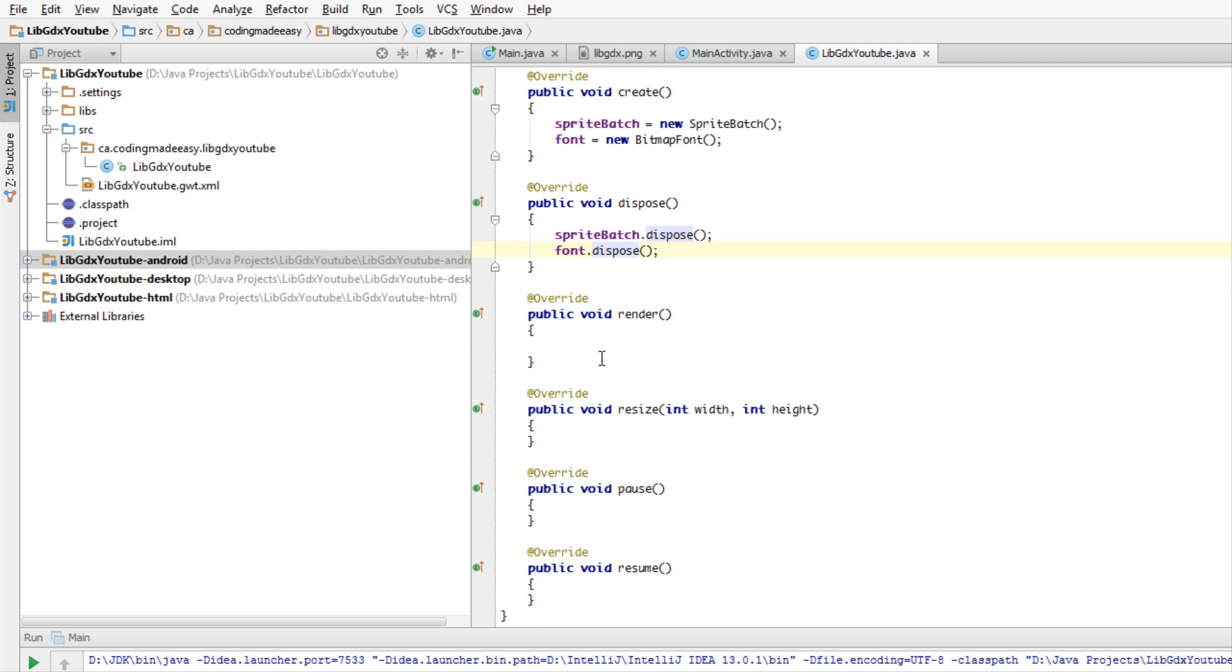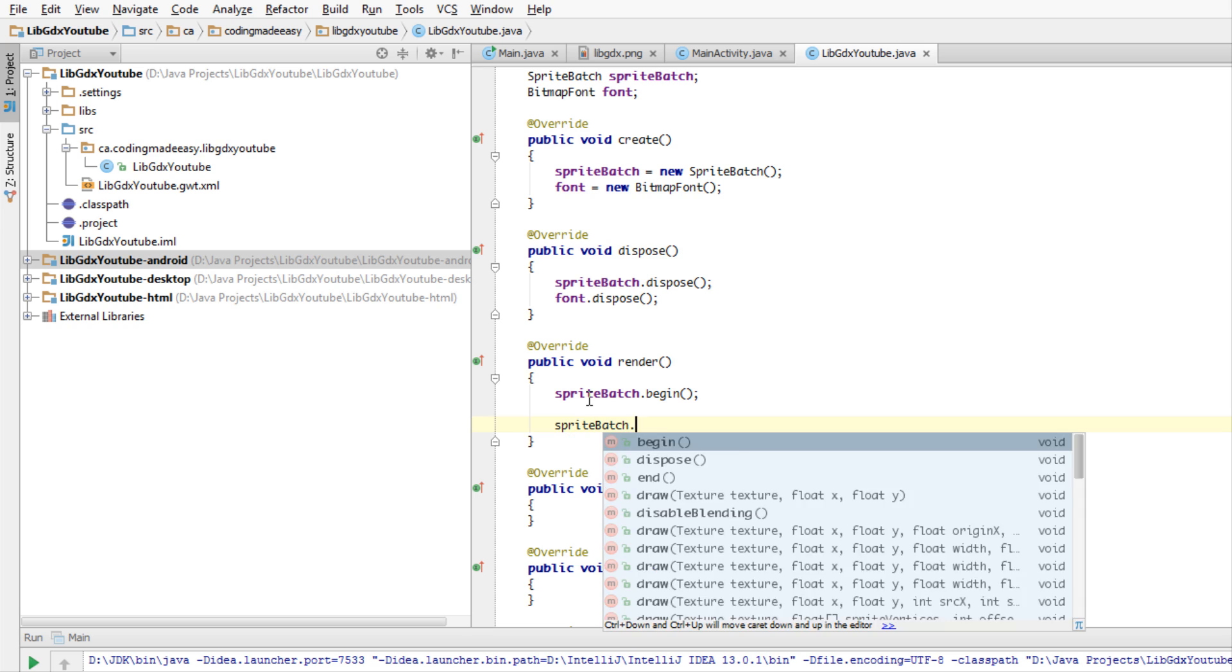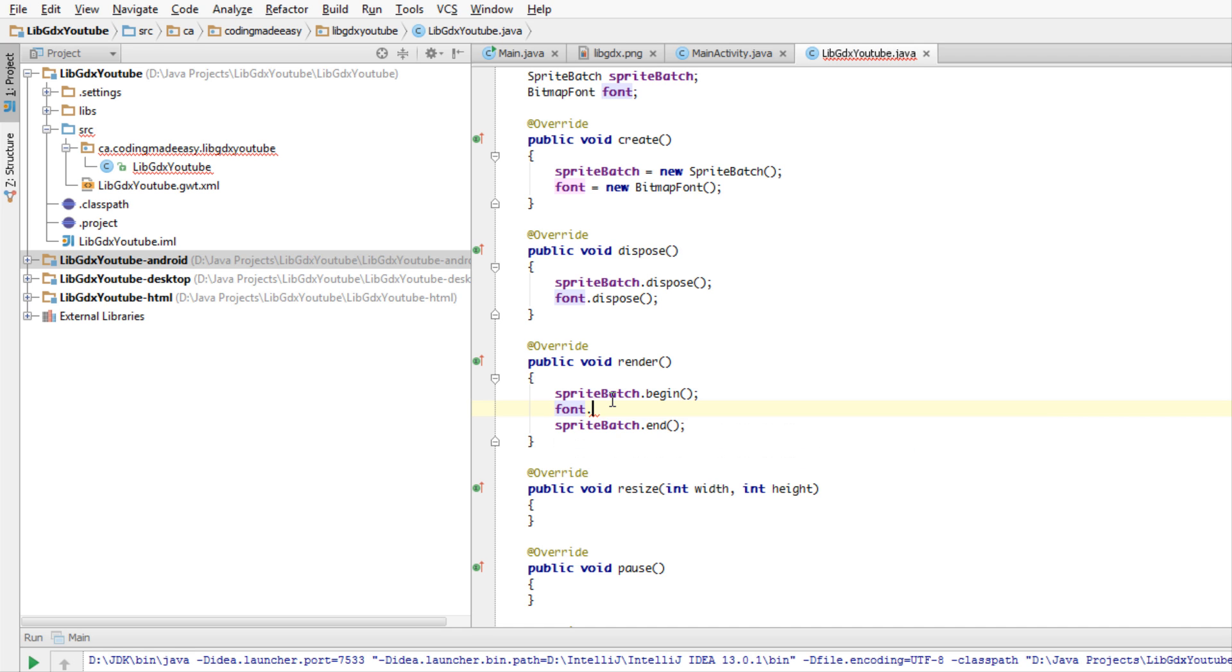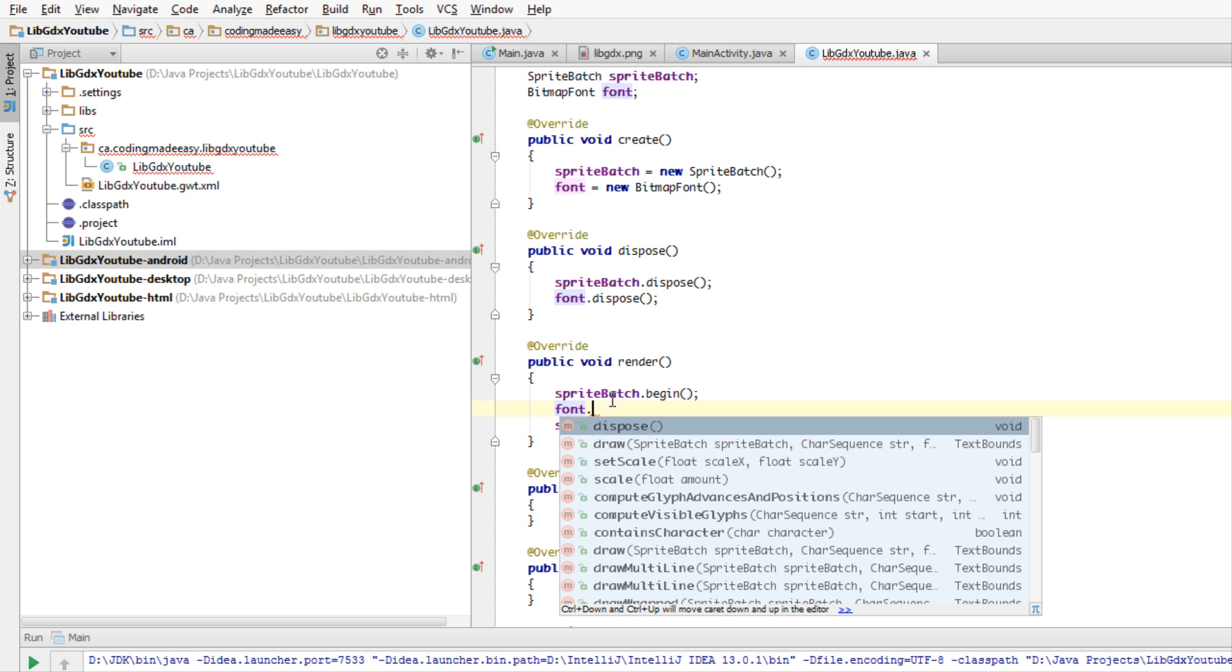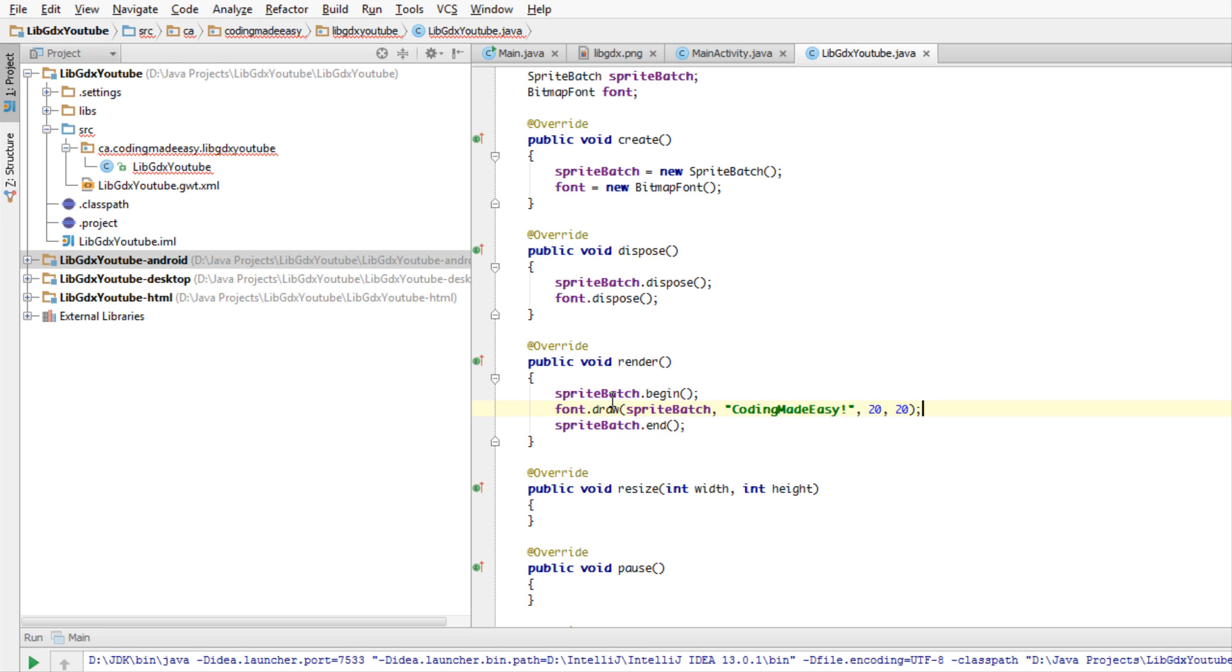In order to begin loading stuff into our SpriteBatch, we have to make a call to spriteBatch.begin. To stop drawing, to end the drawing calls of the SpriteBatch, we call spriteBatch.end. In between this is when we can actually start rendering stuff. What we're going to do is say font.draw and pass in the SpriteBatch and the text we want to draw. We're just going to put like "coding made easy" or something like that, and we want to put the position on the screen, so we're just going to put like 20, 20.